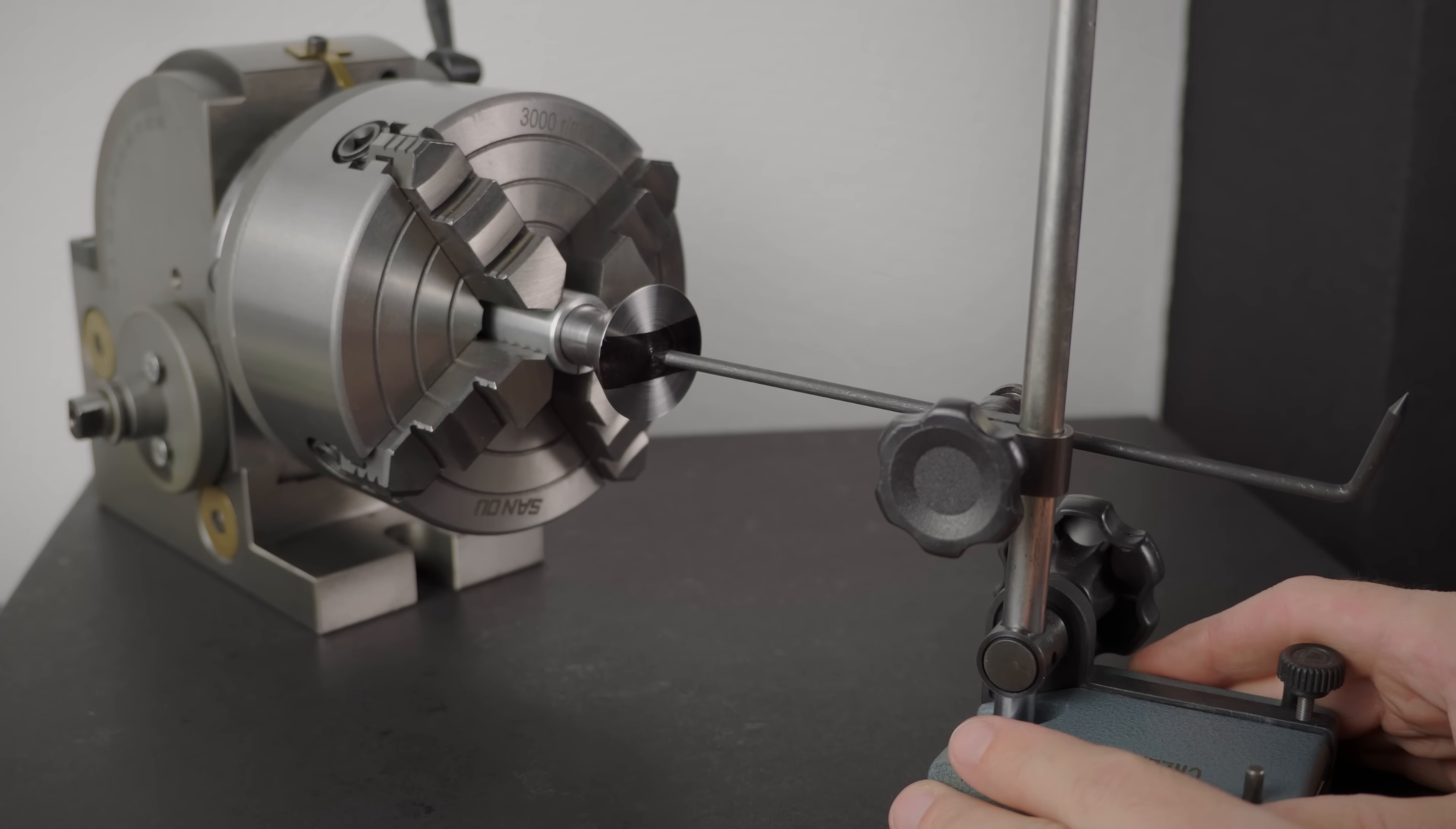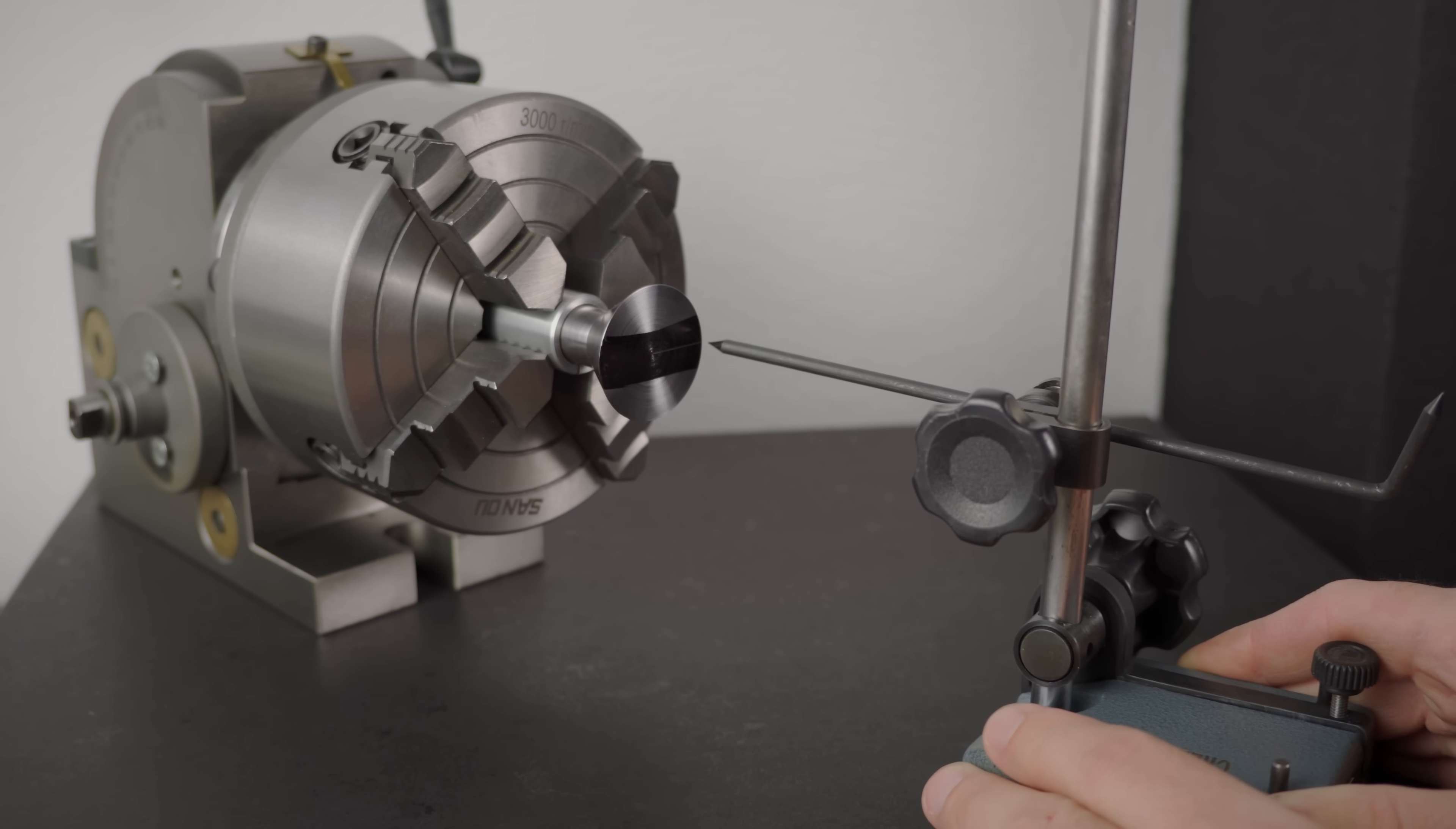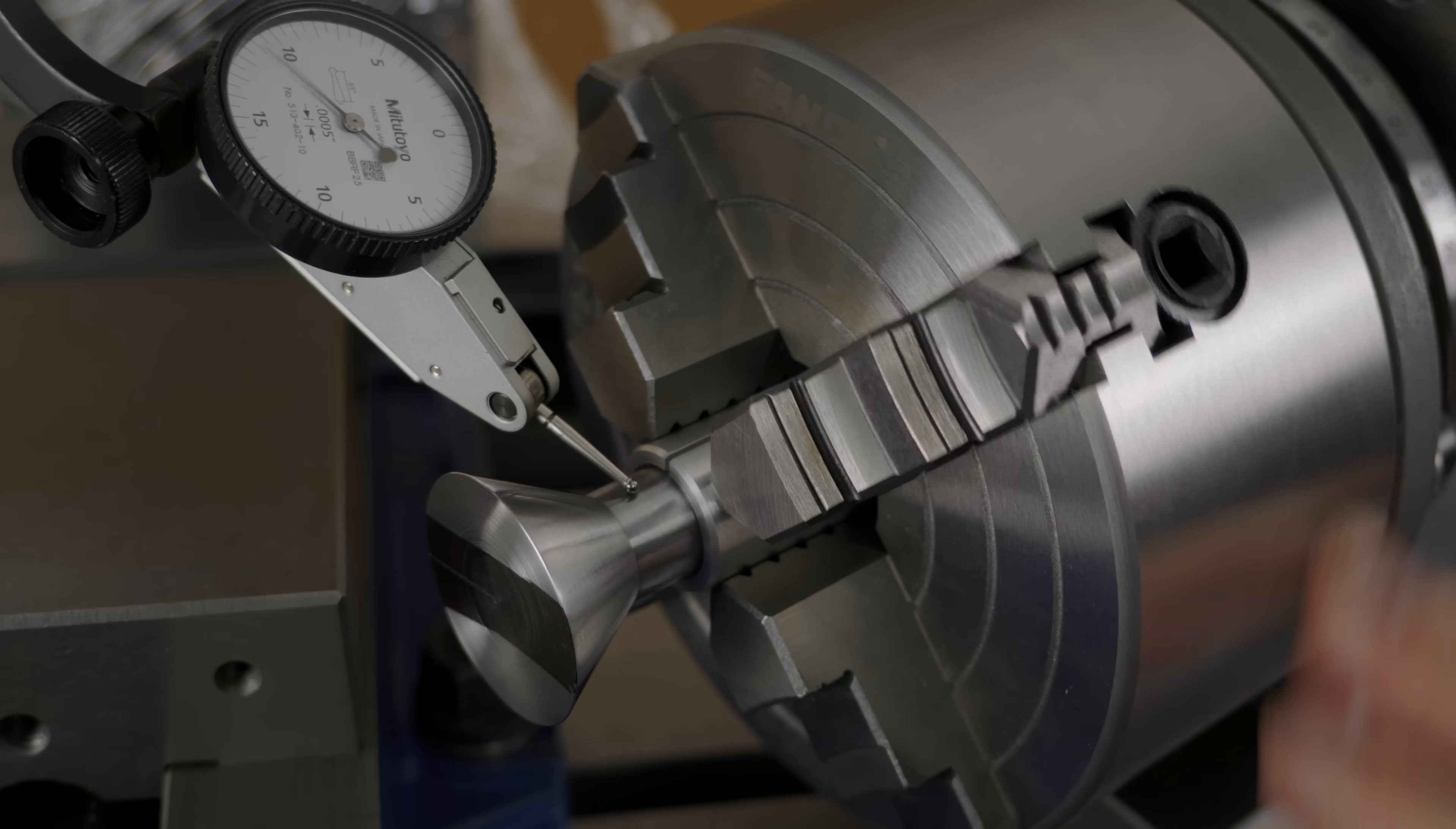Alright, that's the lathe work done. From now on, everything will be done with the dividing head. And for that, I've done two things off camera. I modified the backplate to take my 4-jaw chuck and made an aluminum bushing for the shank of the tool. That's just to avoid getting jaw marks.